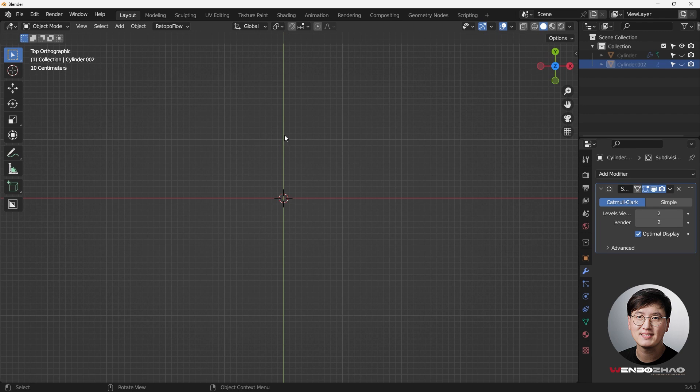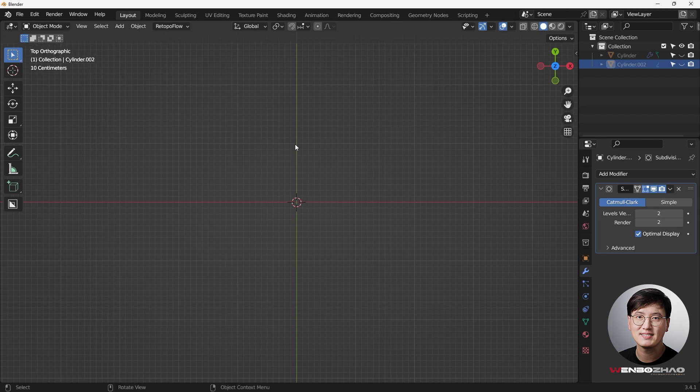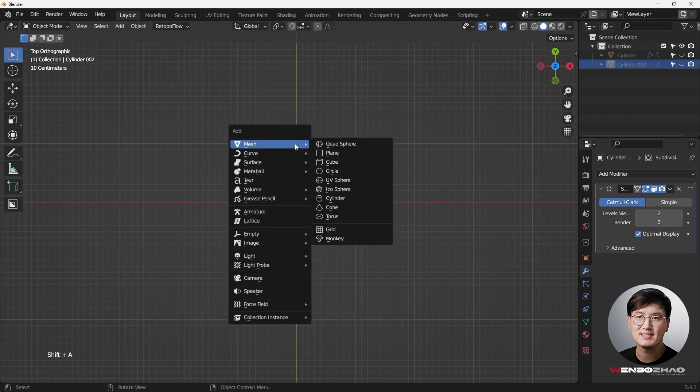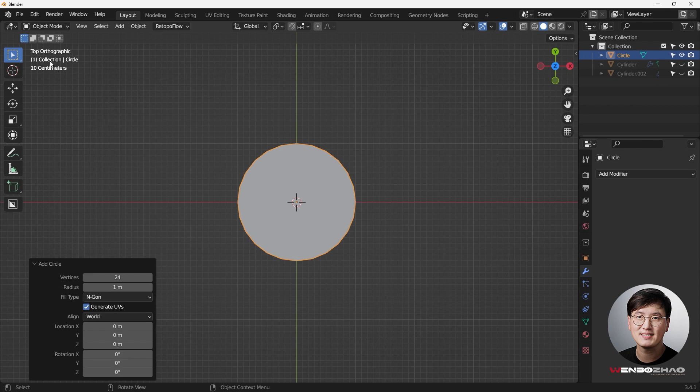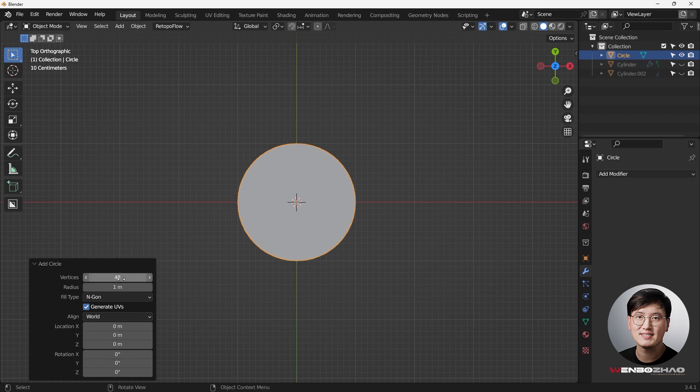Let's hide this one and get started. We're going to start with adding a circle, Shift-A to add a circle. Right now we're in the top view, and personally, the maximum vertices I use for a circle is 48. So if it's more than 48, I think it would be too much to handle.